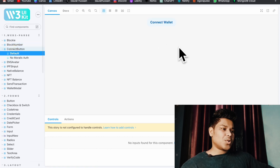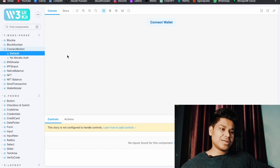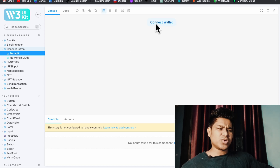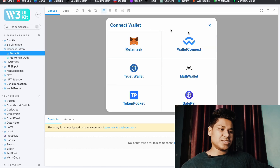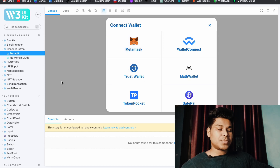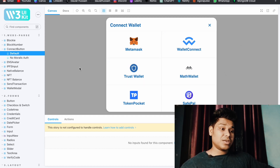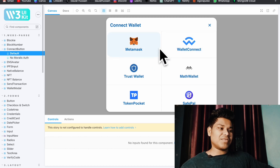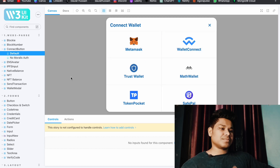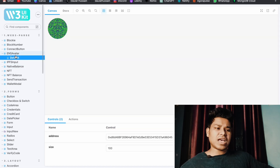The best part is they have a 'Connect Button' component. All you have to do is import this component into your project and you will have a button like this. You can easily customize it. When anybody clicks on it, they will get a modal with different options for connecting their wallet. If you want to build this component yourself, it would take almost half an hour to an hour just to design and write all the functionality — but with this component, all you have to do is import it.